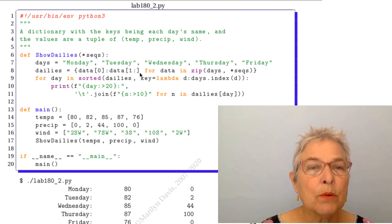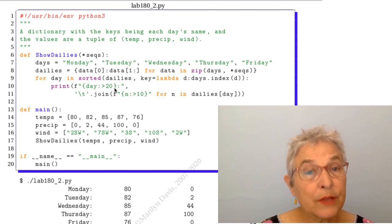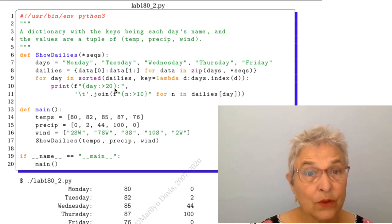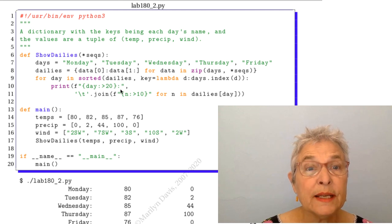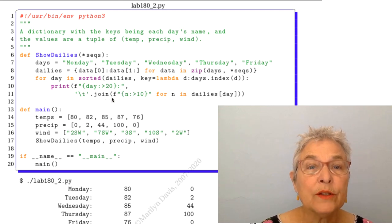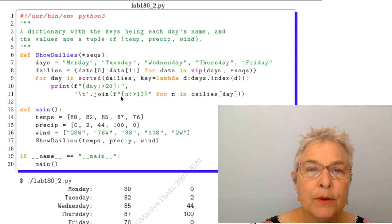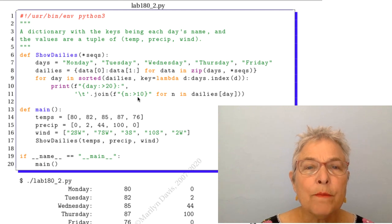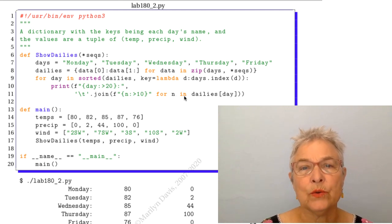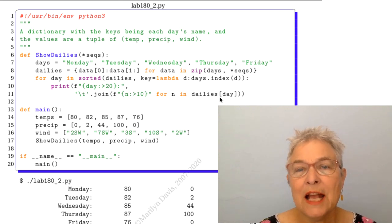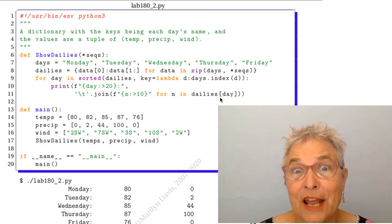And then we'll print out the day shoved over to the right in a field of 20. And then we're going to join up the formatted string for each of the values in the value for day.